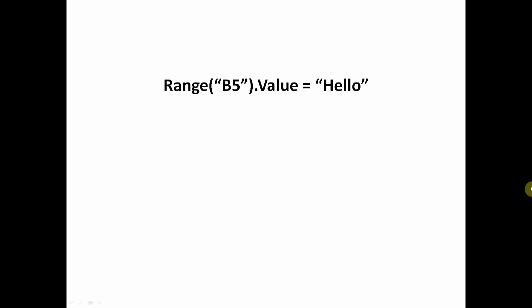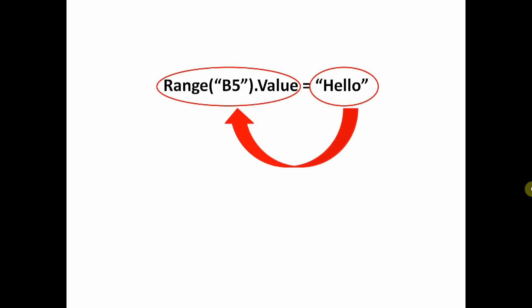Let's go through this again. Whatever is on the right goes into whatever is on the left.